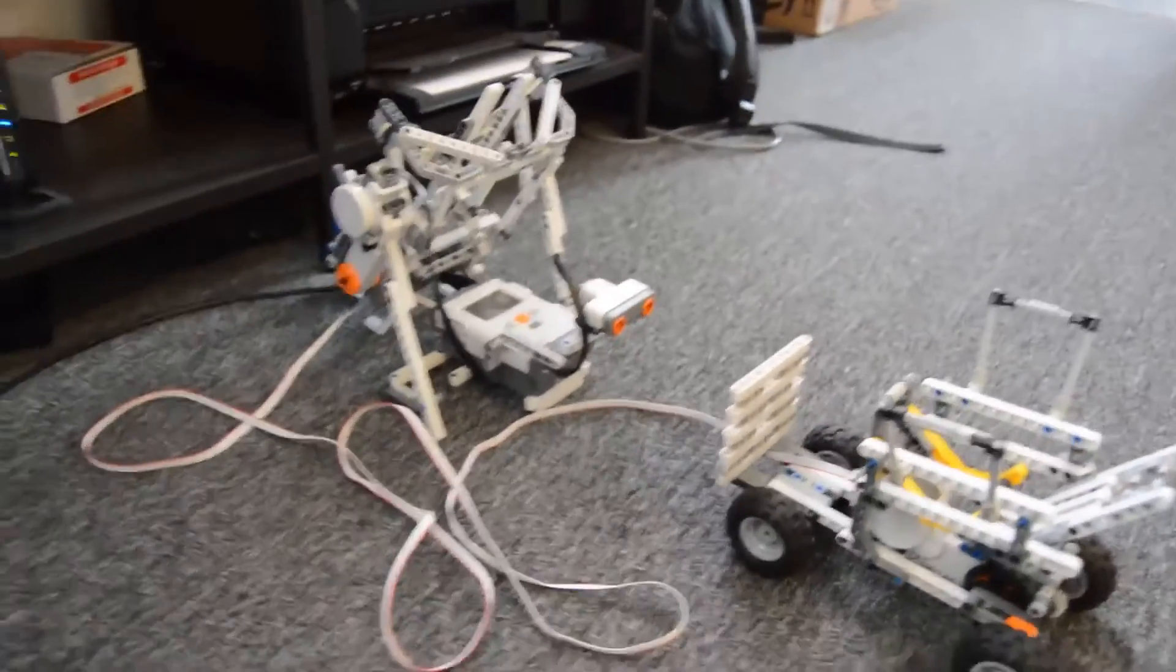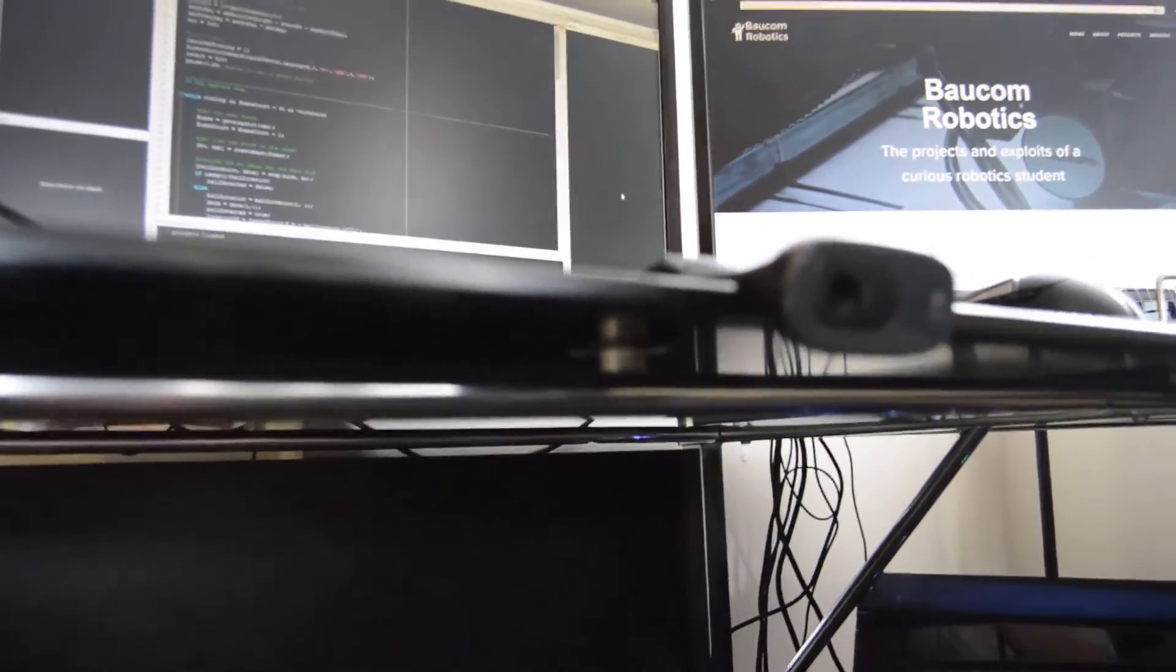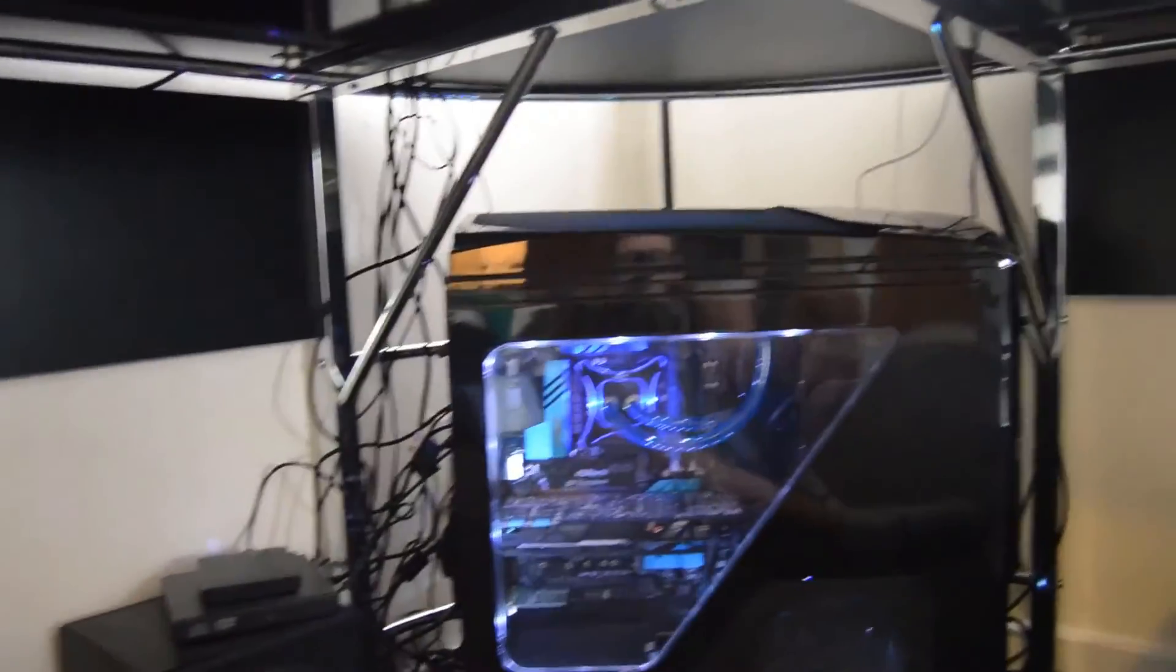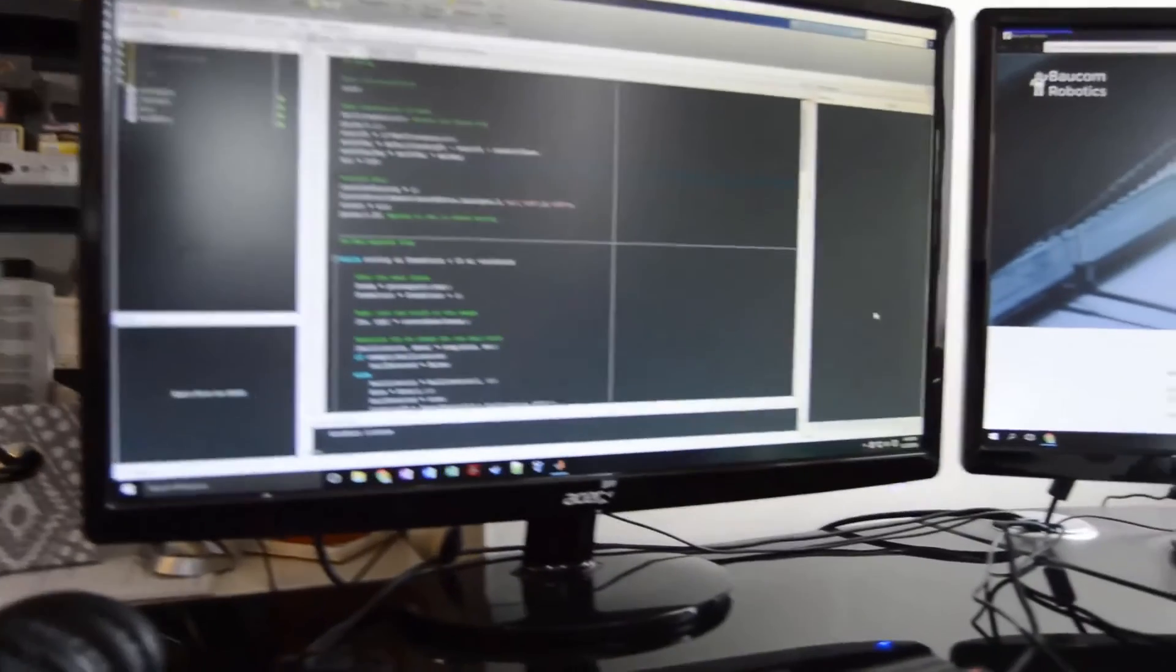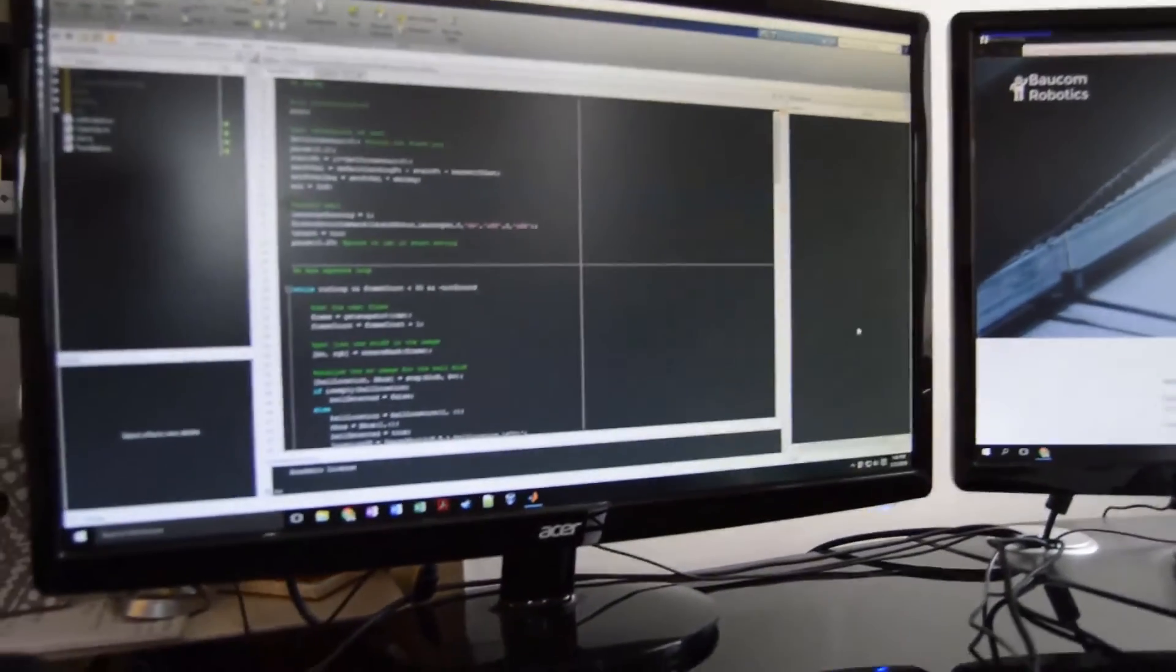Last but not least, we have the camera, which is right up here attached to my desk, which views all the action, passes that to my computer, and then sends that up to the main program which is running.